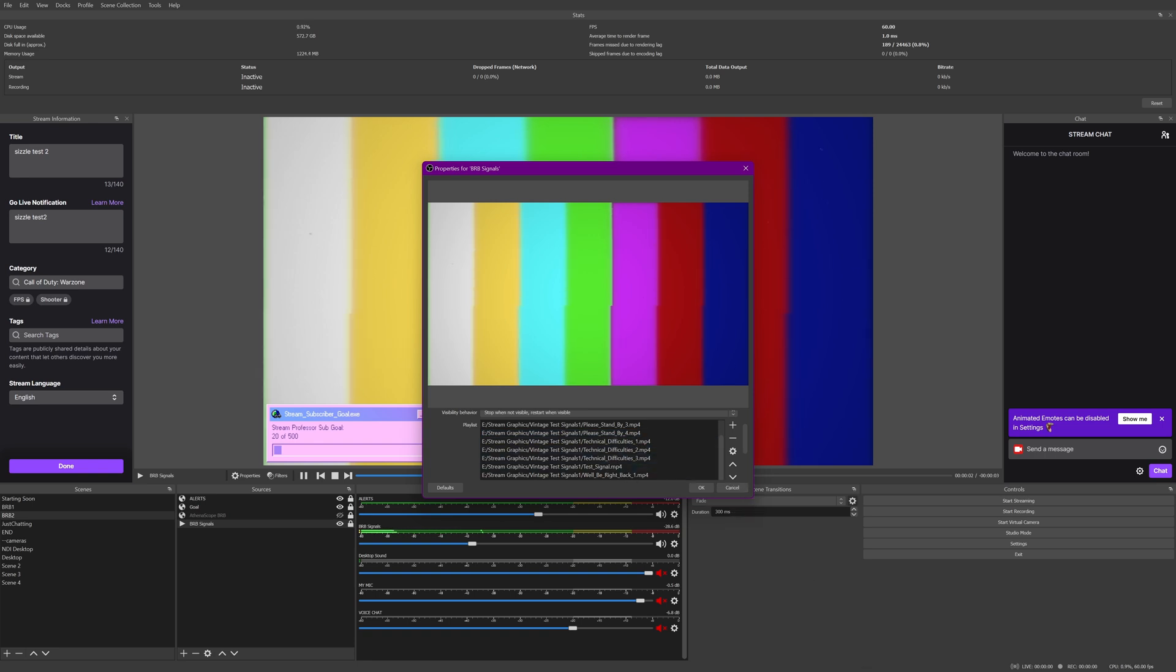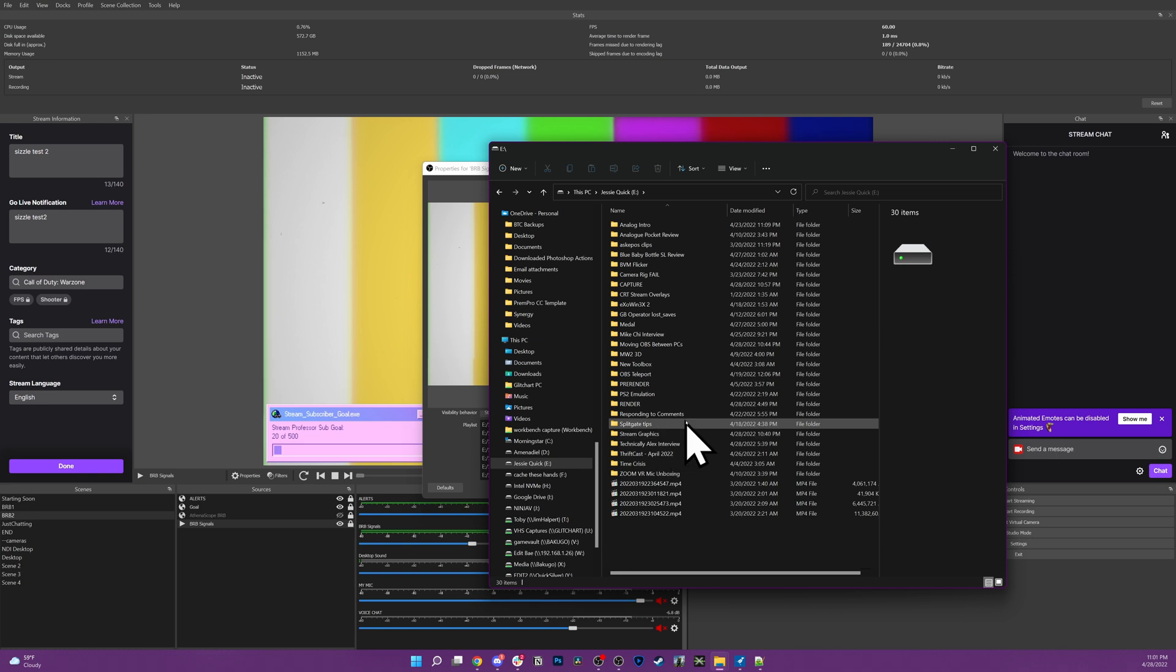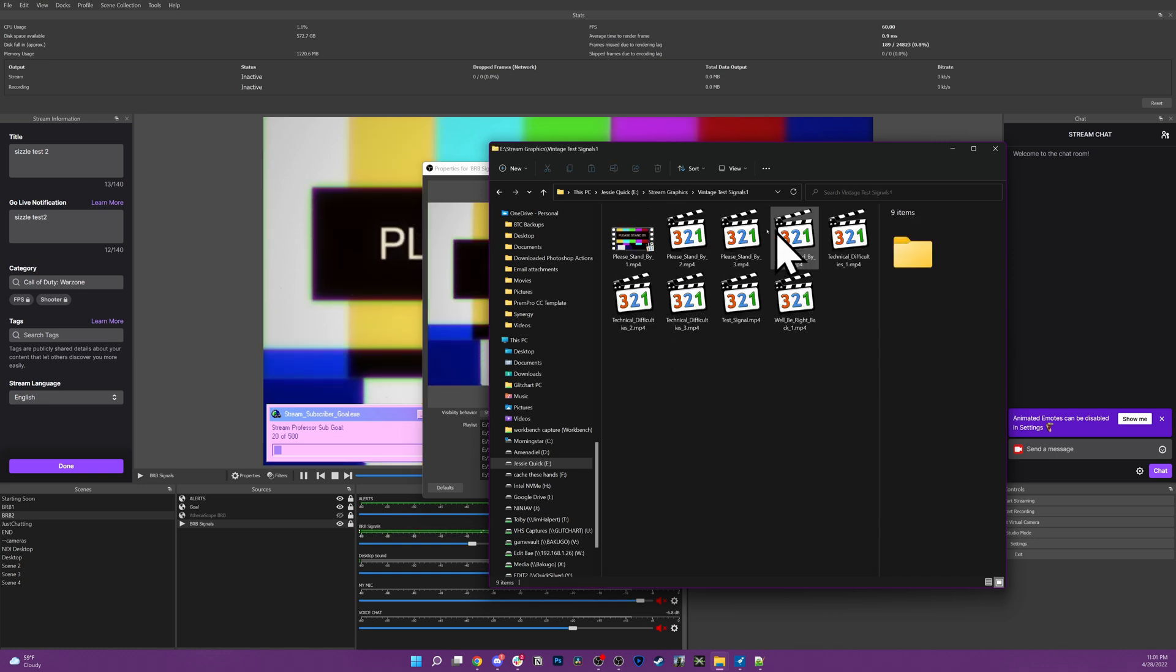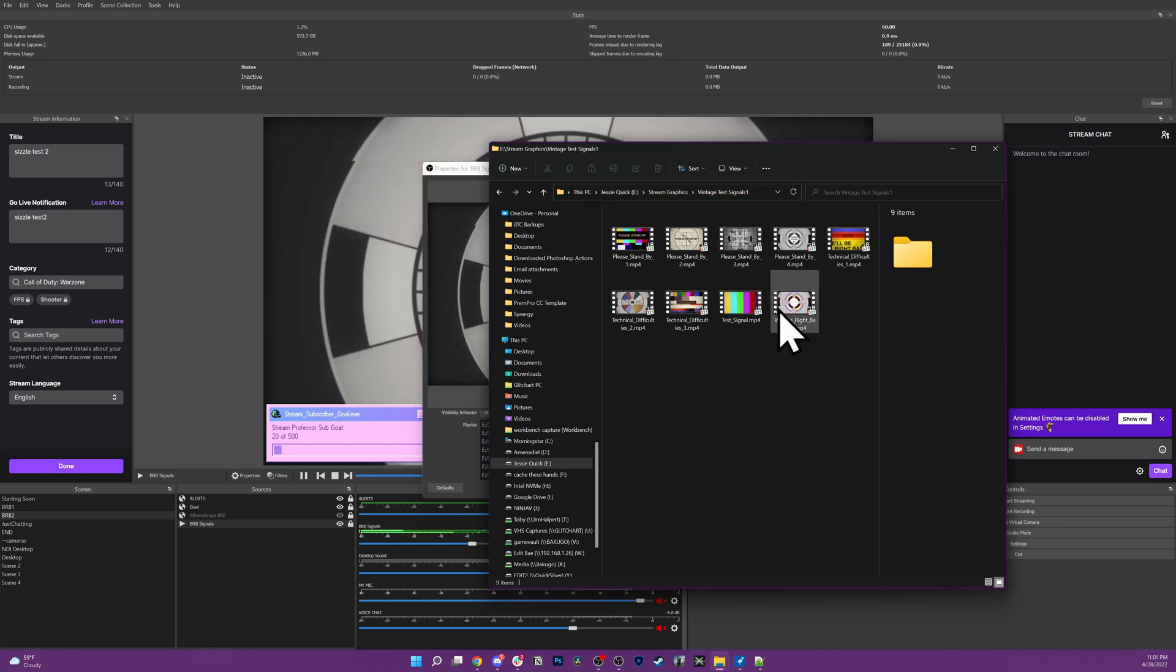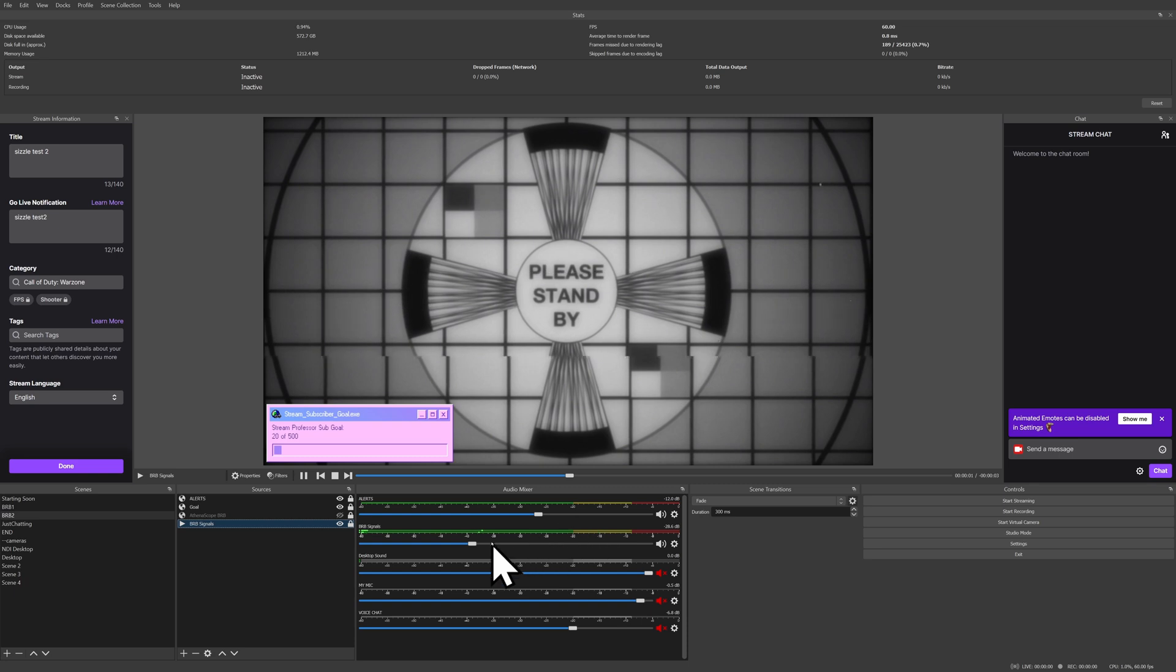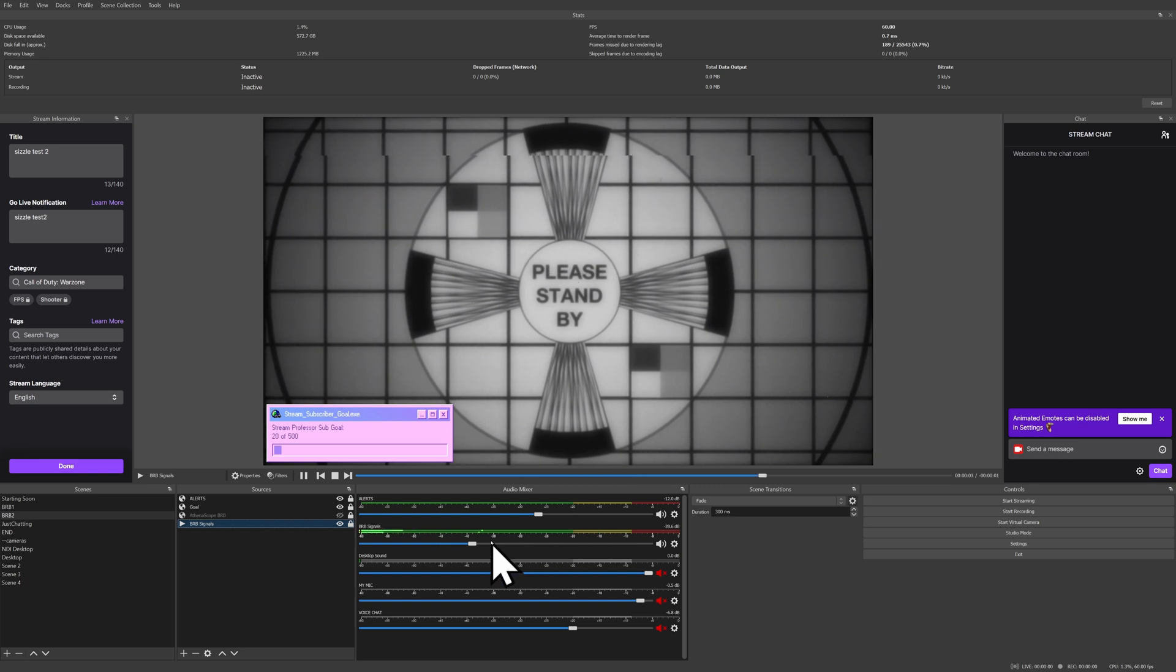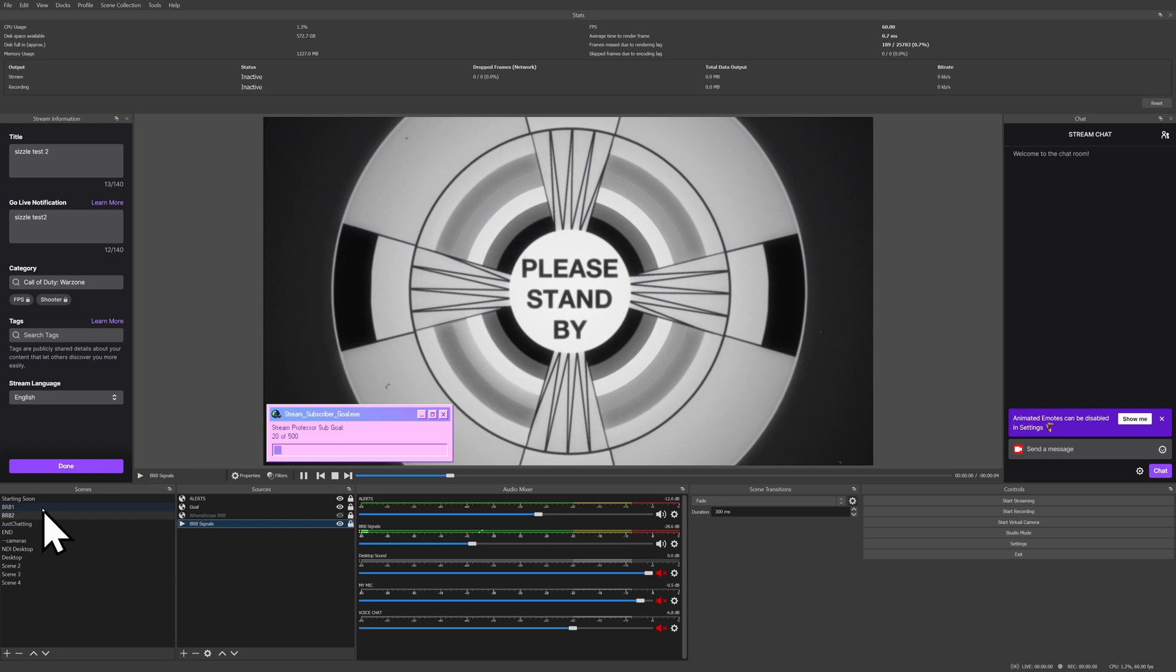So then I can open up that file location, E, stream graphics, vintage test signals one, and I can copy these out to a new drive, network storage, whatever, to back them up. And then we will put them together on the new computer. You will need to do this for every single scene and source and double and triple check and make sure you have everything because you don't want to be lost without it.